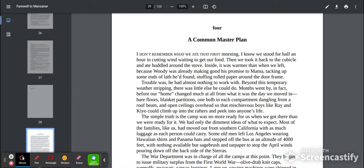Inside it was warmer than when we left because Woody was already making good his promise to Mama, tacking up some ends of lathe he'd found, stuffing roller paper around the doorframe. Trouble was, he had almost nothing to work with. Beyond this temporary weather stripping, there was little else he could do. Months went by, in fact,